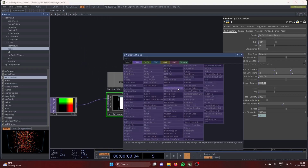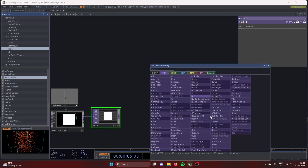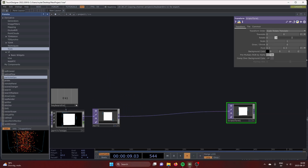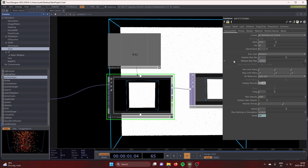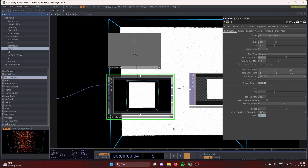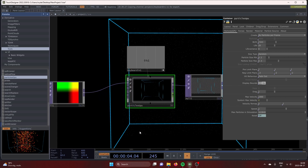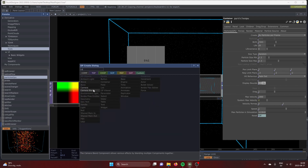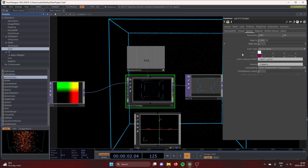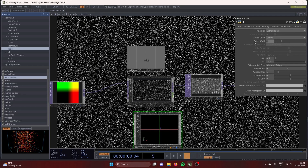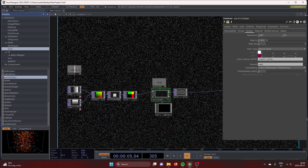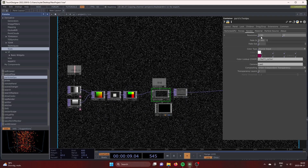Let's connect the first output of the Particles GPU to a null, and to a transform to create a background. In the Particles GPU, turn the max particle size down to 0.3 and minimum to 0.2. Let's create a new camera. Under the render tab in Particles GPU, drag the new camera into the field for the camera operator. Under view, set the perspective to orthographic and set the ortho width to 4. Under render in Particles GPU, set the resolution to 1280 by 1280.